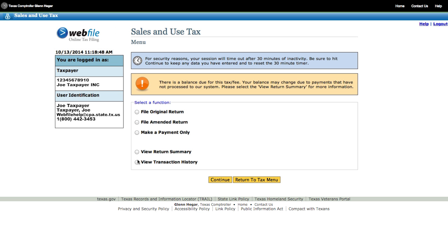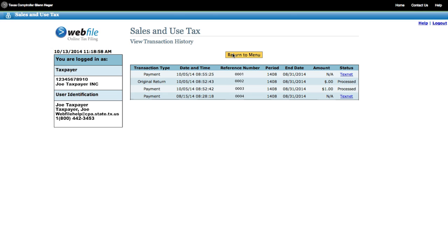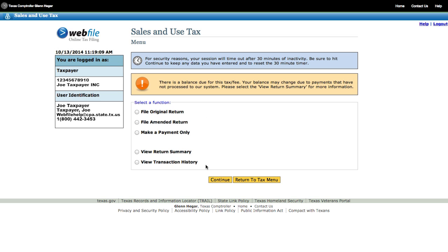Finally, the last function on the list allows you to view the history for your electronic submissions. Select View Transaction History. The View Transaction History page lists all of the returns and payments you submitted on your Webfile account. You can go back to the Tax menu by clicking Return. Now that you have assigned your taxpayer number to your account and are familiar with navigating Webfile, you can file a return, make a payment, or add additional payer accounts.